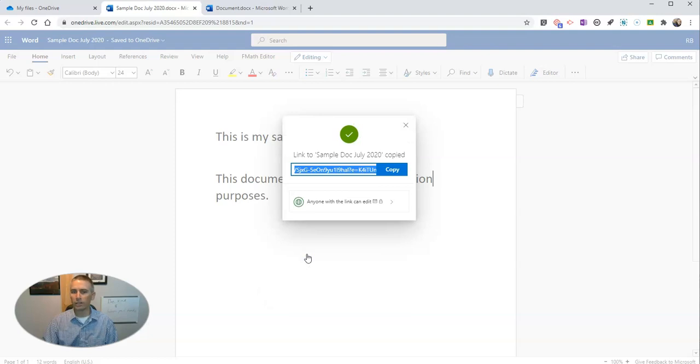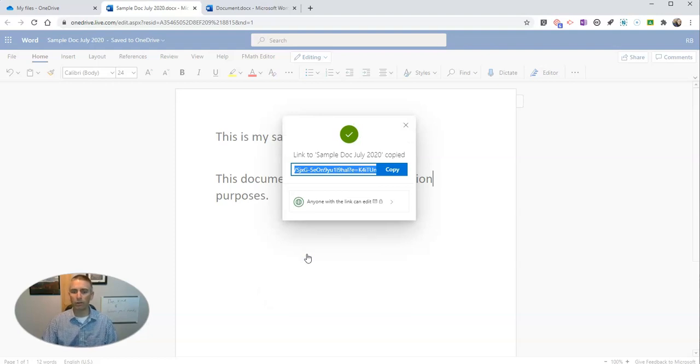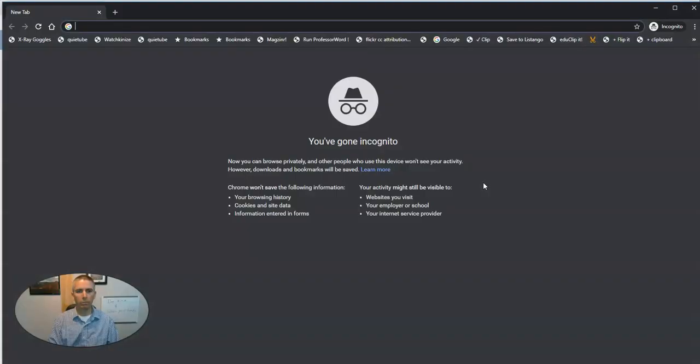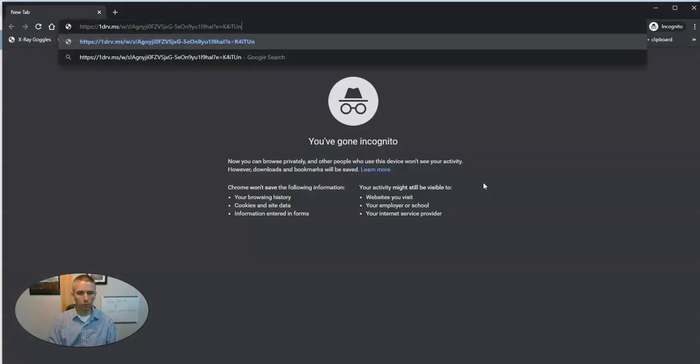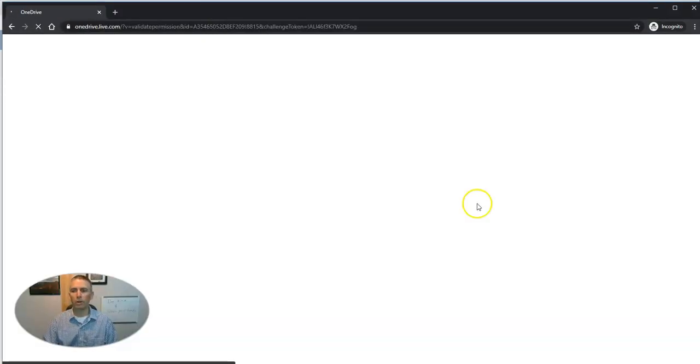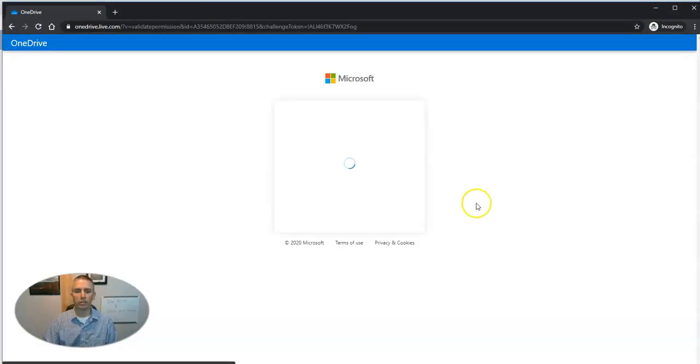Now I'm going to copy that link. And I can give that link to anybody who I want to be able to comment on this document. Let's hit that copy button. Let's bring it up in a new window and see how someone would access this.